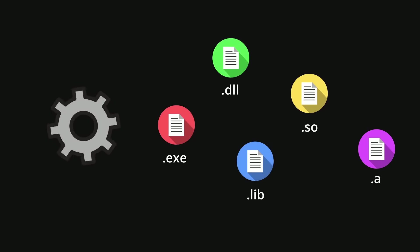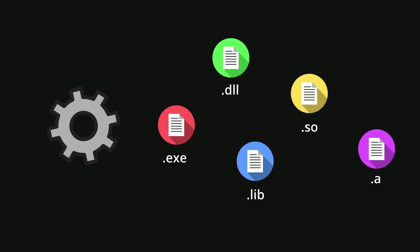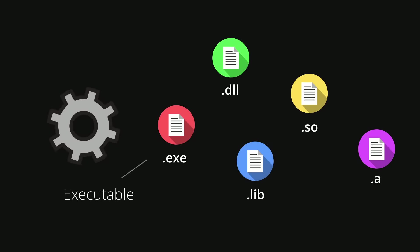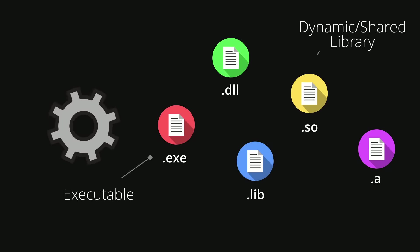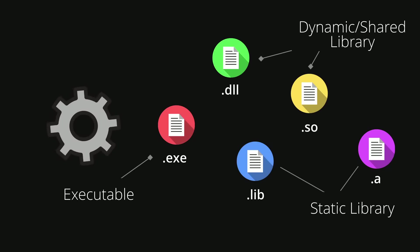And these files actually have names, different names: an executable, an object file, a dynamic library, a static library, and so on.